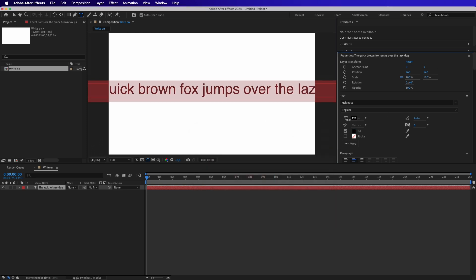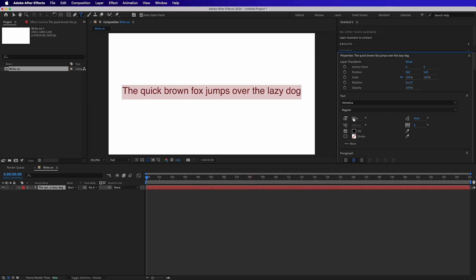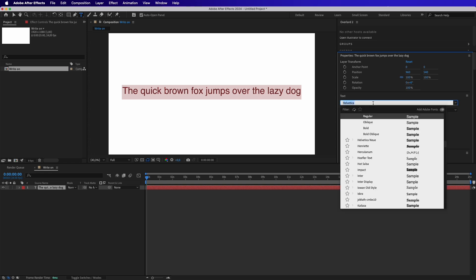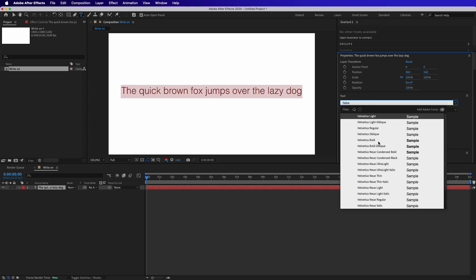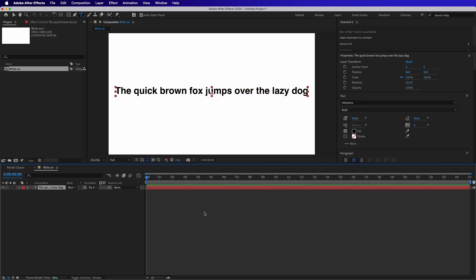We can also change the font, and then we will start creating the effect. So first we need to click on this arrow here to open the properties.